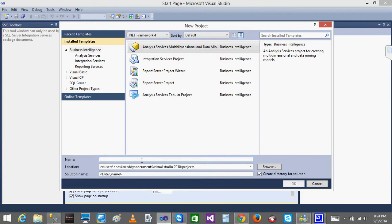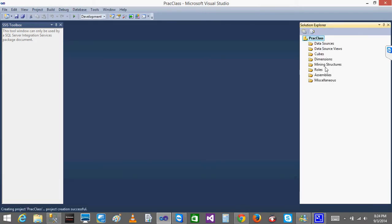I will name the project 'Practice Class' as the cube name and click OK. When I click, automatically a new project opens. In this project you have multiple items: Data Source, Data Source Views, Cubes, Dimensions, Mining Structures, Roles, Assemblies, and Miscellaneous. The important ones are Data Source, Data Source Views, Cubes, and Dimensions — these are the things you will be working on most of the time.